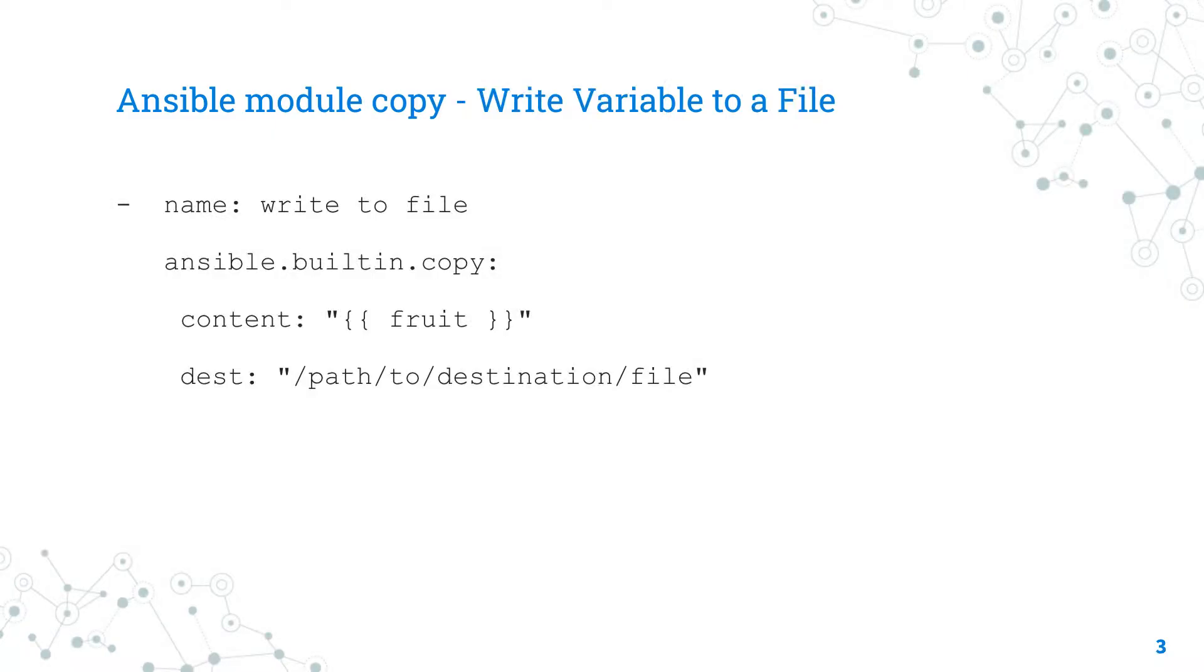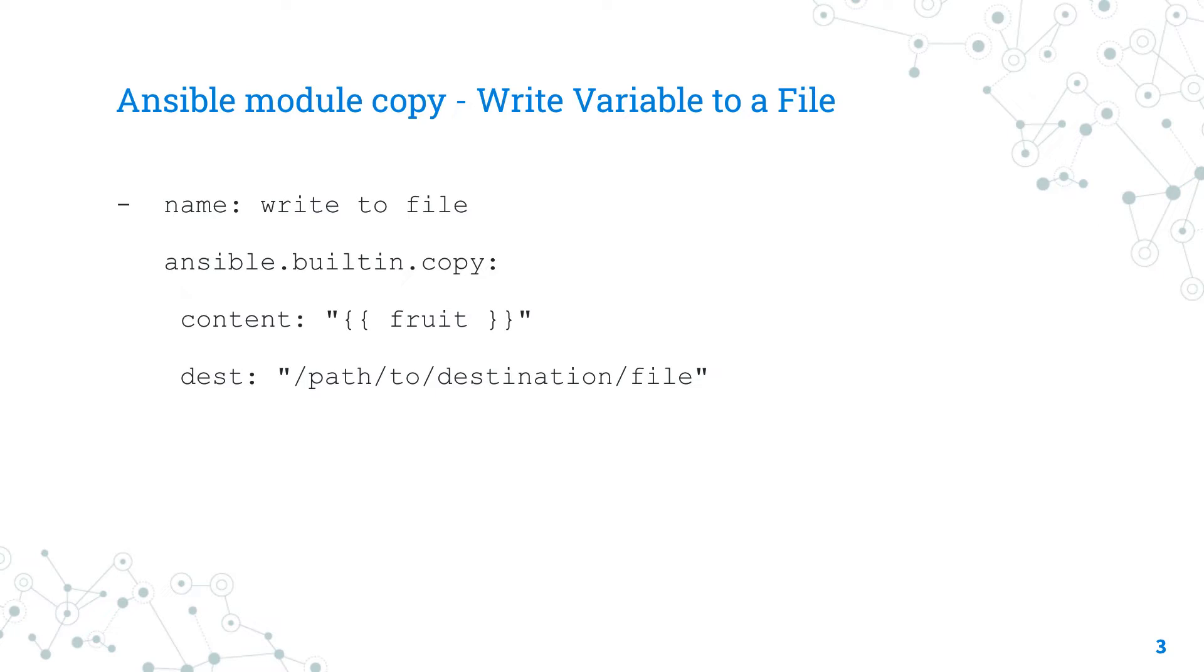The main advantage to use the Ansible copy module to write variable to a file is that you could write all in one Ansible playbook file. In this example, the parameter content specifies the name of the fruit variable to be written to the dest parameter, the path of the destination file.